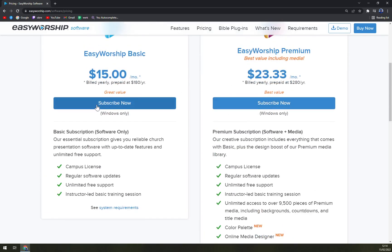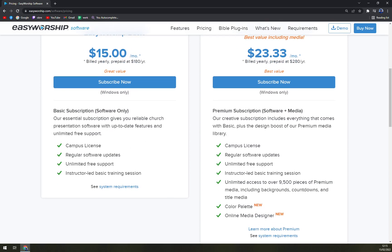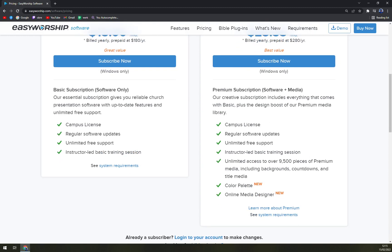It's only for Windows, so Mac users — not really for them. With the basic essential subscription, you get reliable church presentation software with up-to-date features and unlimited free support, campus license, regular software updates, and an instructor-led basic training session. With the premium creative subscription, you get everything in basic plus a design boost from their premium media library, campus license, software updates, and unlimited free support.